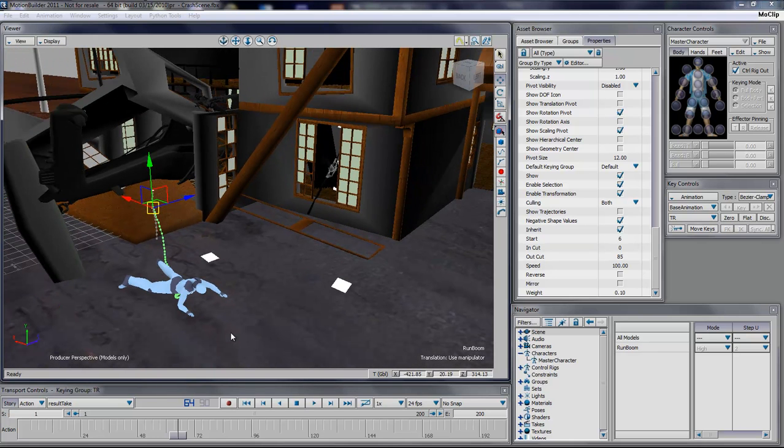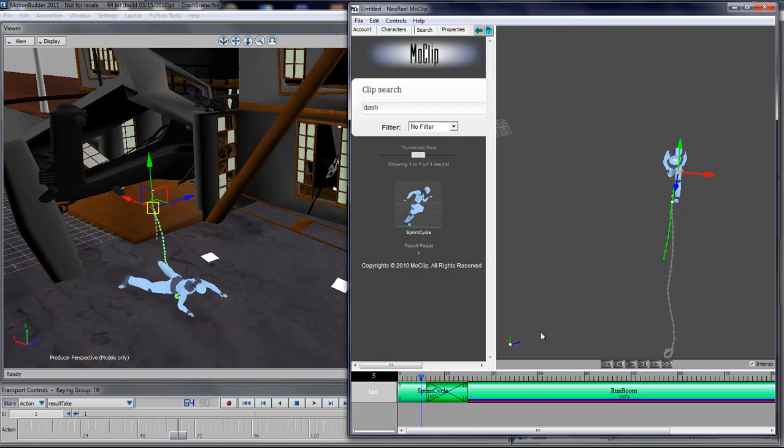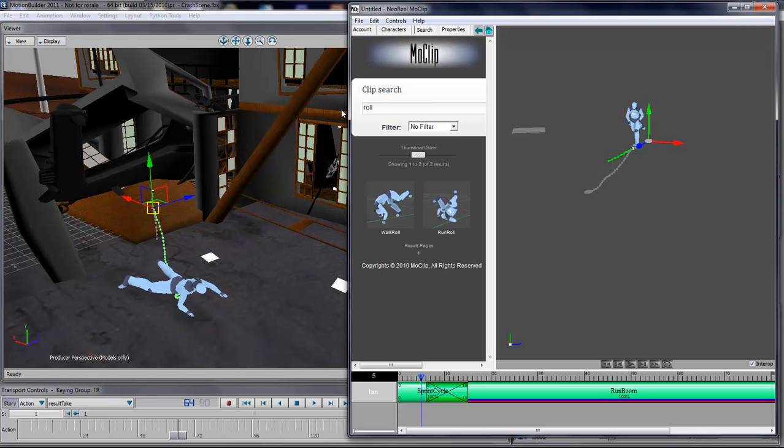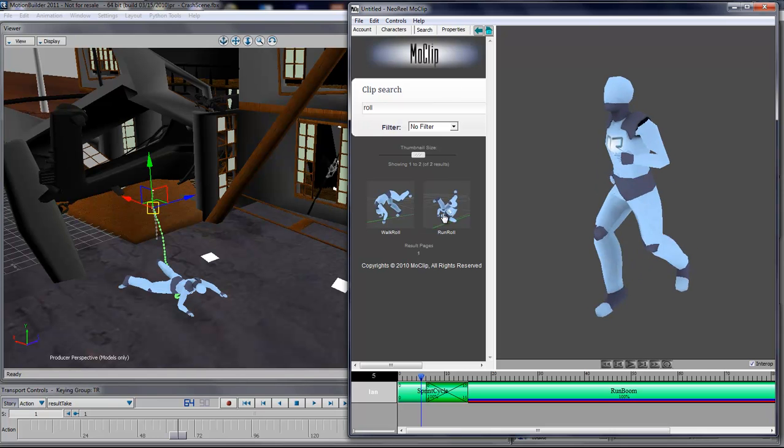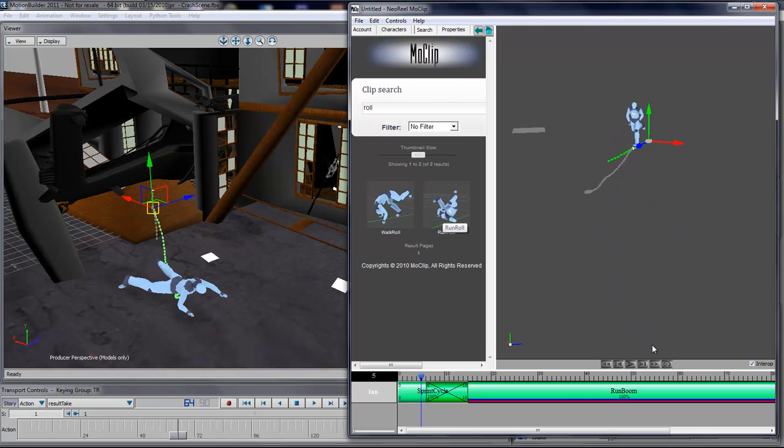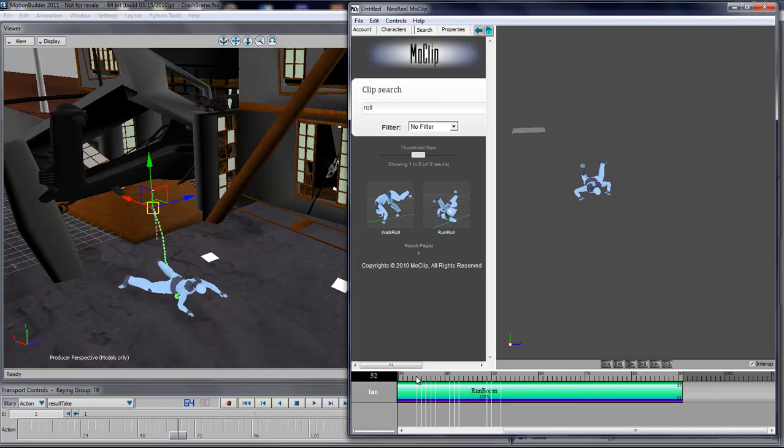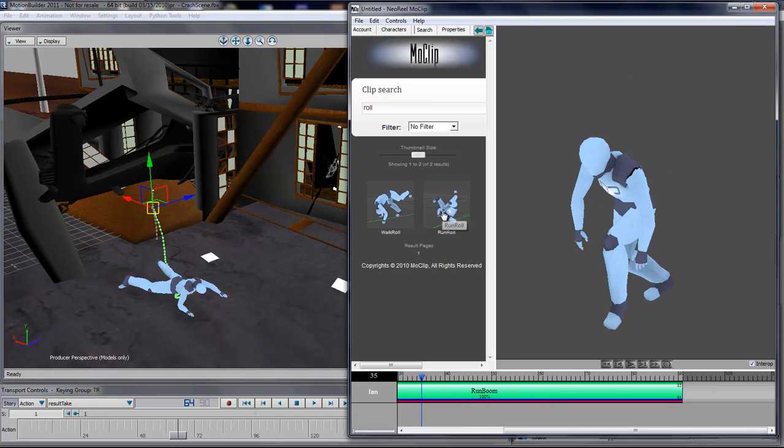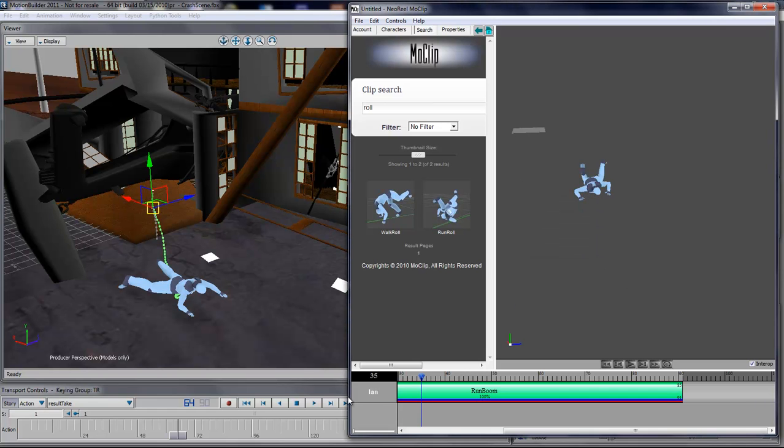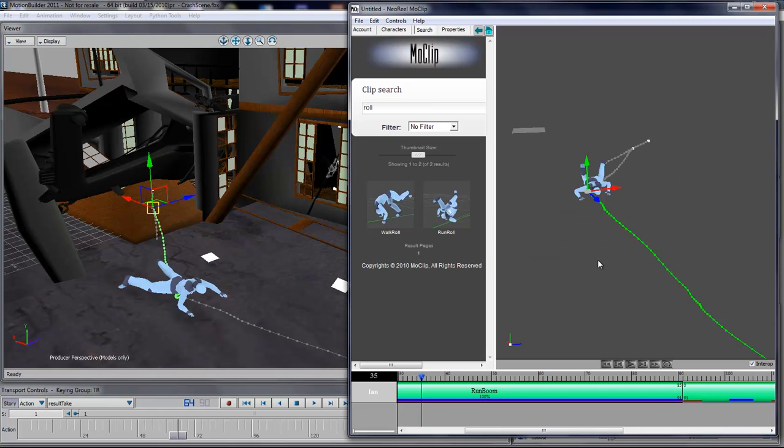Now that we have this, I want to add another clip in there. I'm going to type in roll, and then I'm going to use the run roll here, so that when he falls, he doesn't die on the ground, but rather roll, and then activate the character and then keeps on walking.